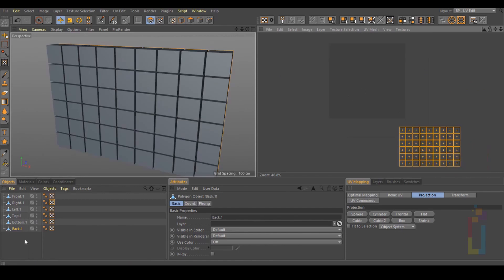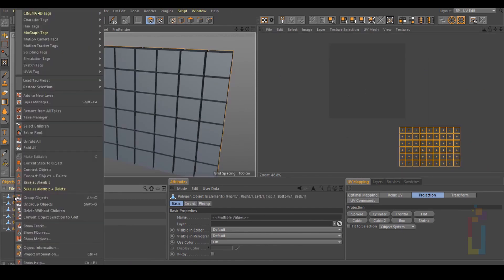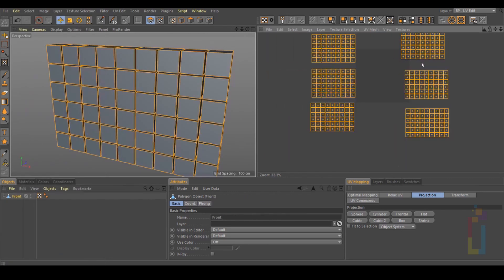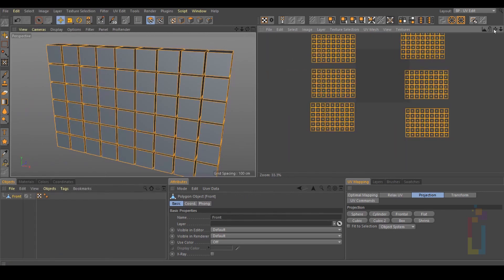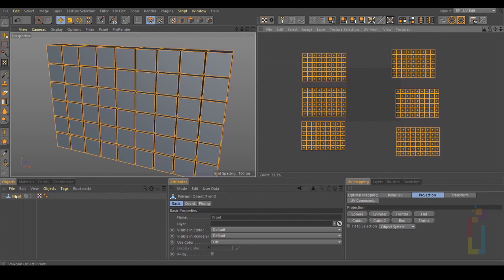Once you do this, you just need to select everything, right-click, Connect Objects plus Delete. And you will have all the UVs in the same place, and it's only one object for all your work. Now we just need to arrange everything inside the UVs.